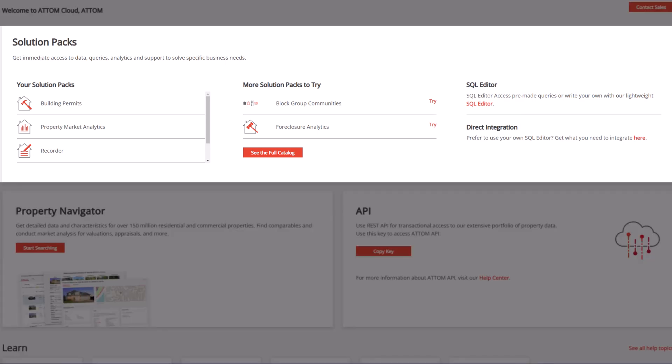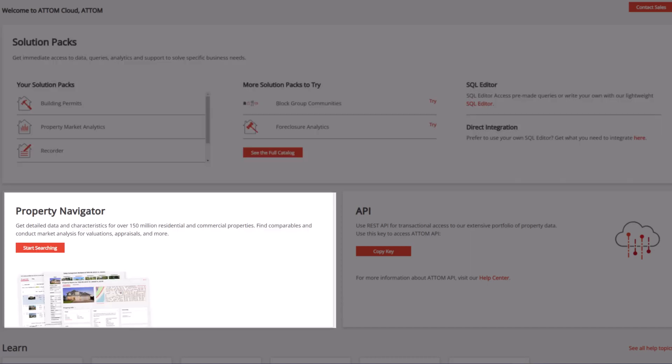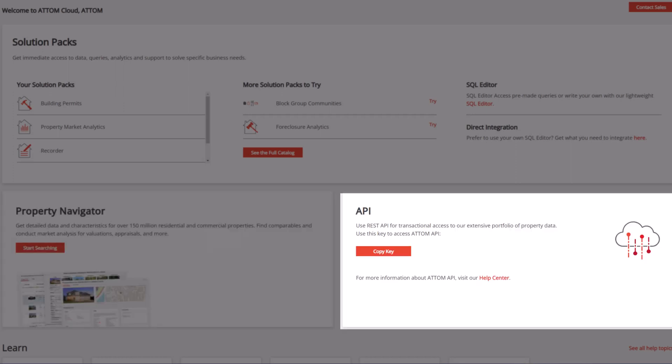Solution Packs match our comprehensive portfolio of property data to specific use cases. Property Navigator provides detailed property reports that are accessed via a range of search criteria. Atom API provides a REST API interface to the AtomCloud database.